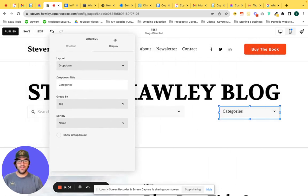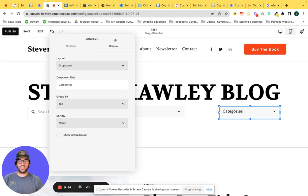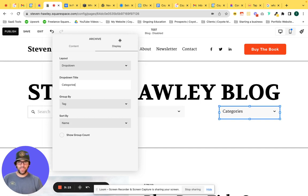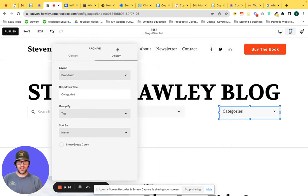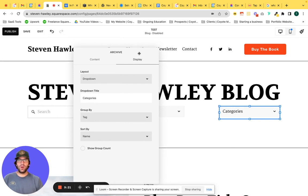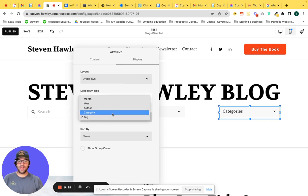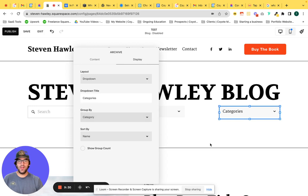And this is handy if you're designing a page and it's covering over the block or the area that you want to see live updates for as you're designing it. So again, just kind of drag that around the page. Cool. So we have our archive block that we've titled categories and we've selected dropdown as the layout. Now under the group by, instead of tag, we're going to select category, and we are all set.